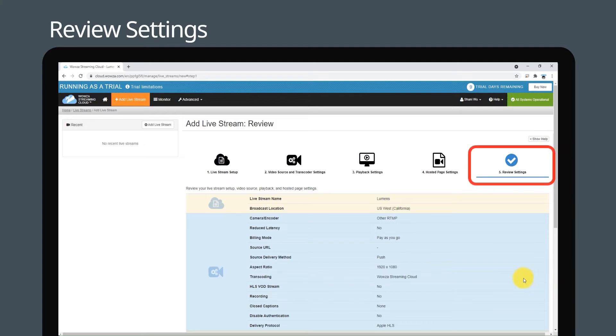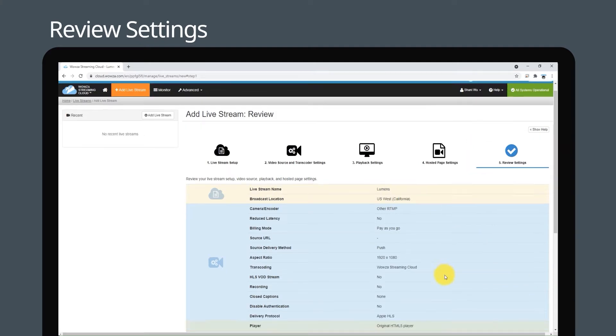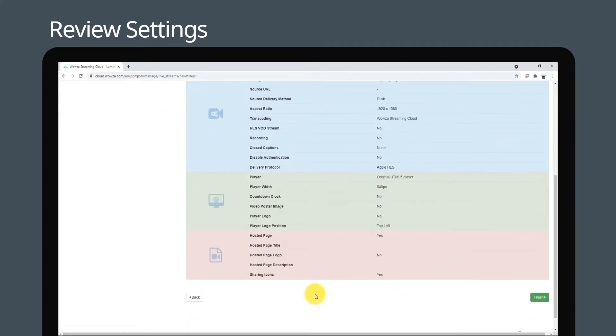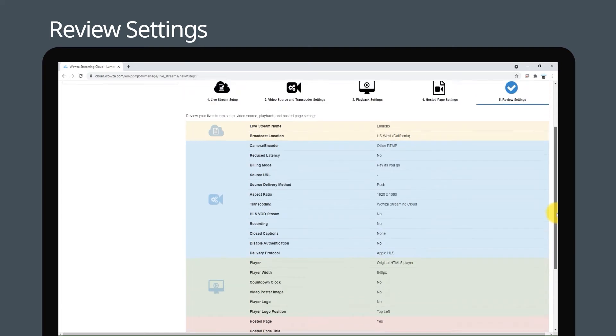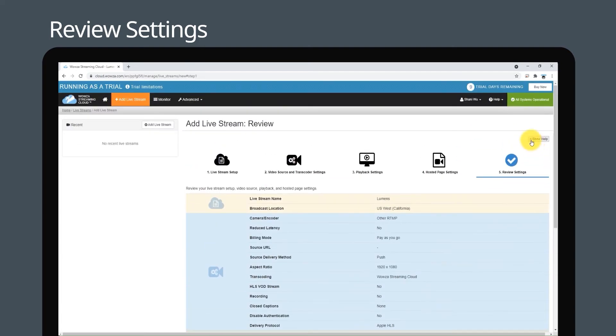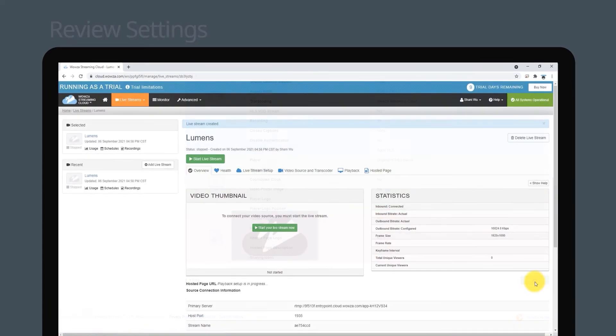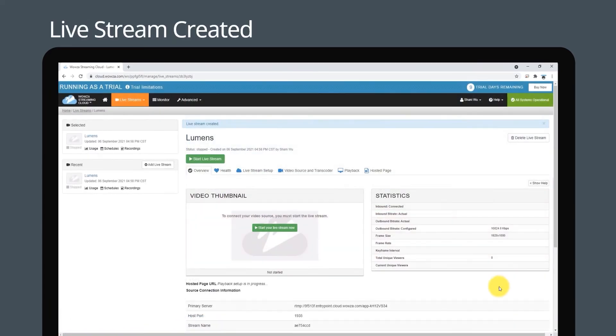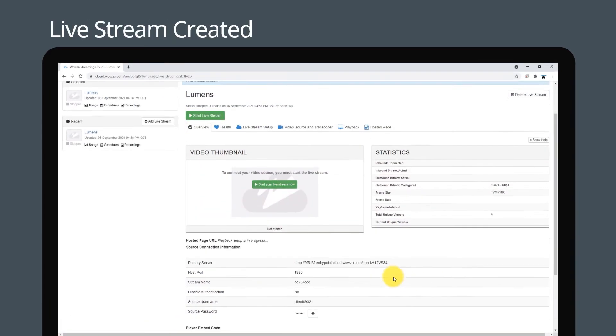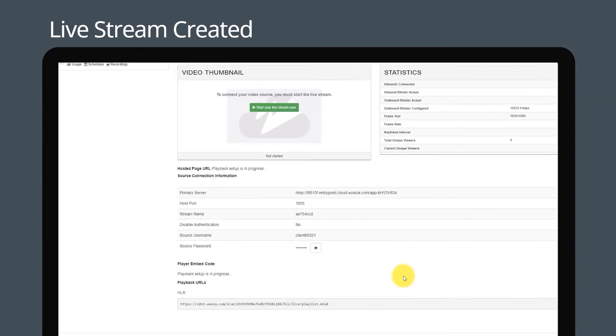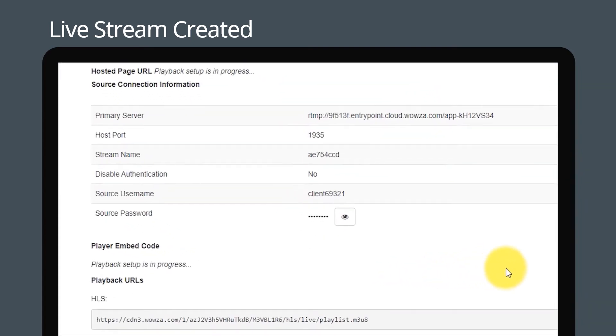Now review your settings and if necessary, click back or click the page icons to change your setup. You can click show help for further guidance. When you're ready to proceed, click finish. Your live stream is now configured and ready to receive your video feed.